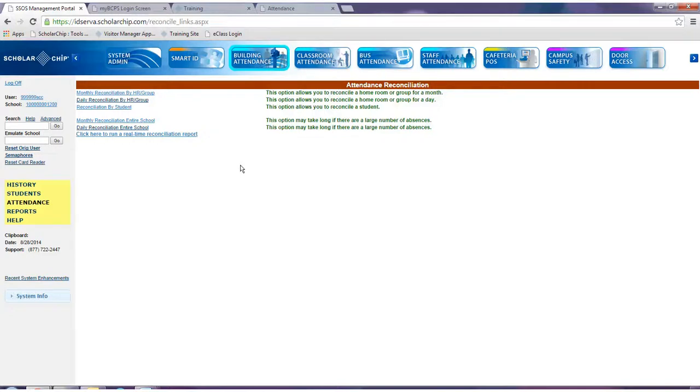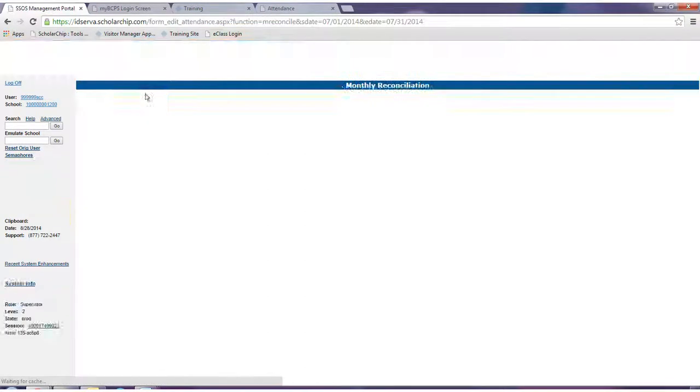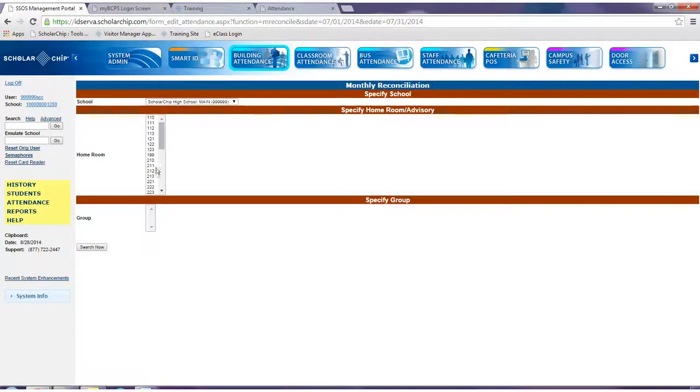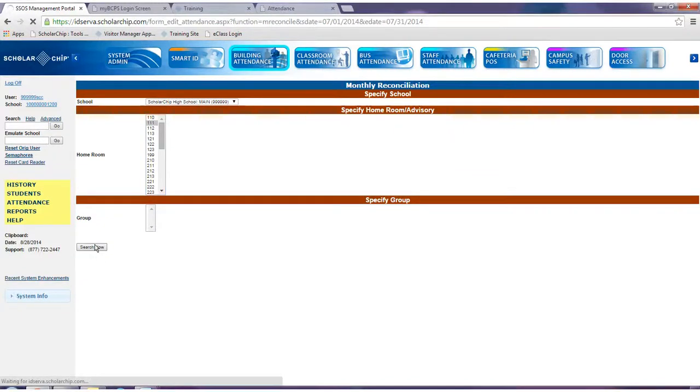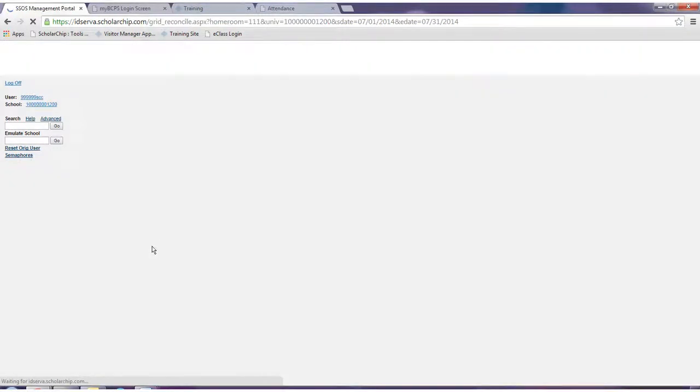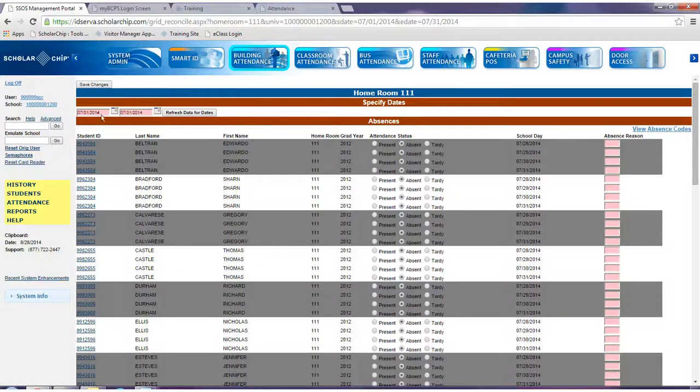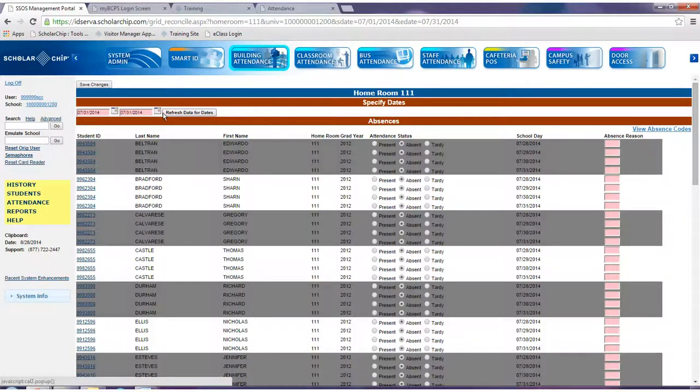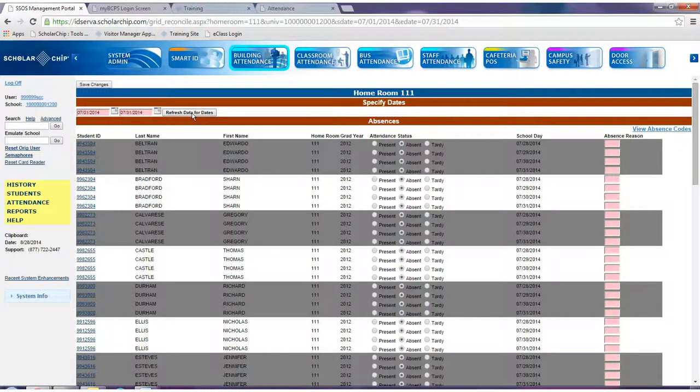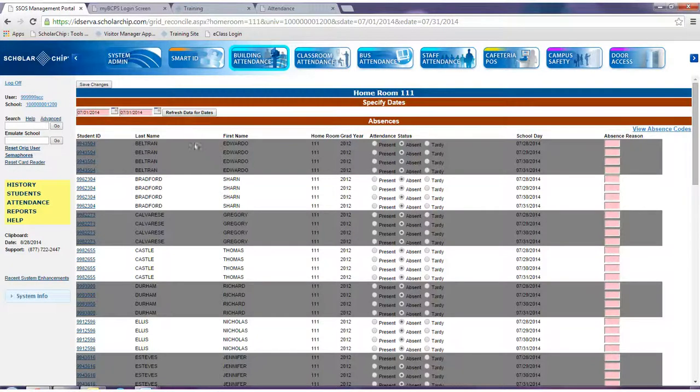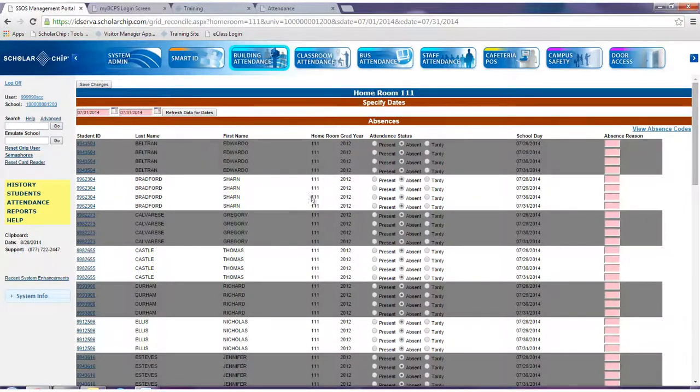One option is monthly reconciliation by homeroom or group. This option allows users to select a homeroom or a group. When performing a search, dates will default to the previous month. To change the month, simply click on the calendar icons and click refresh data for dates. Students will be grouped by homeroom, then by last name.